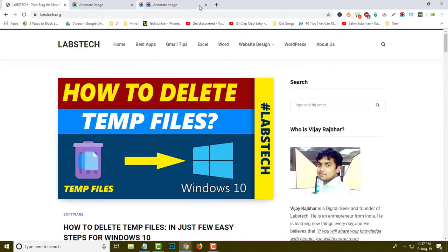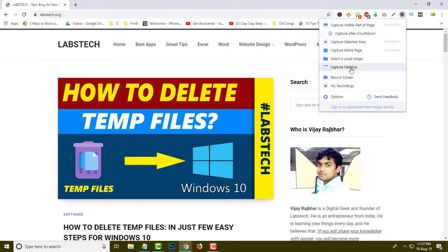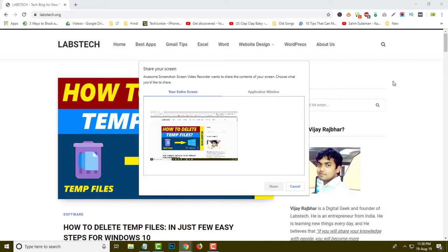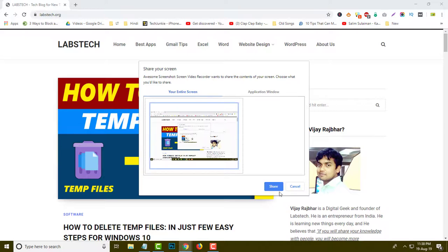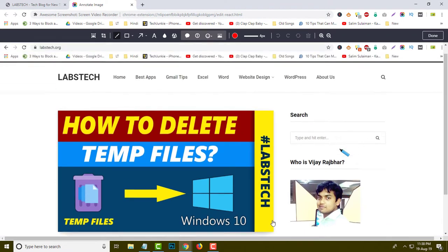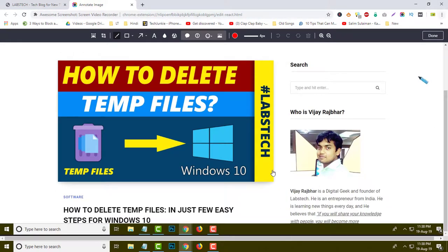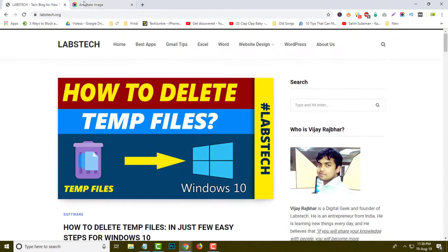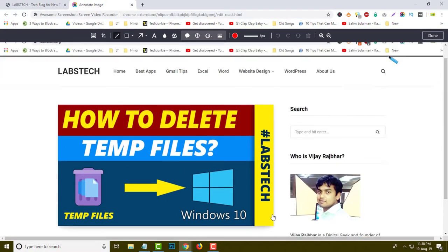Now I am going to show you another option — 'Capture Desktop.' If you want to take a desktop capture, you can do it very easily. When I click over there, it asks me to choose your entire screen or capture an application window. If I click 'Entire Screen' and then click the Share button, this extension captures the complete window. You can see this is the complete desktop capture over here.